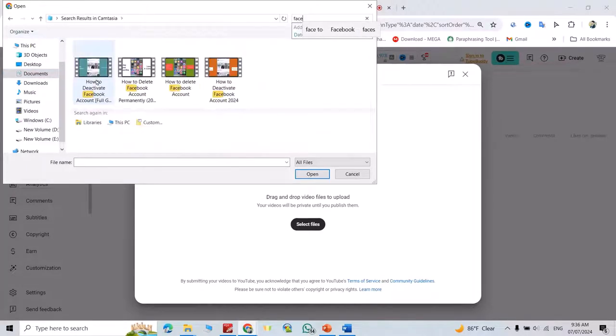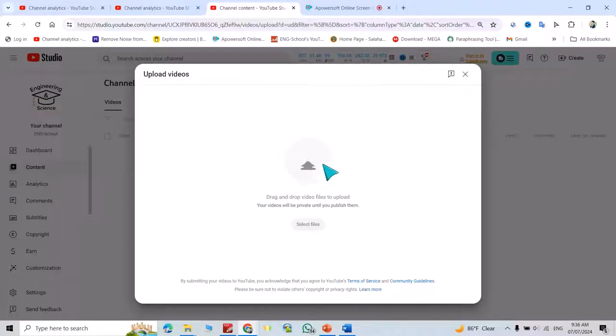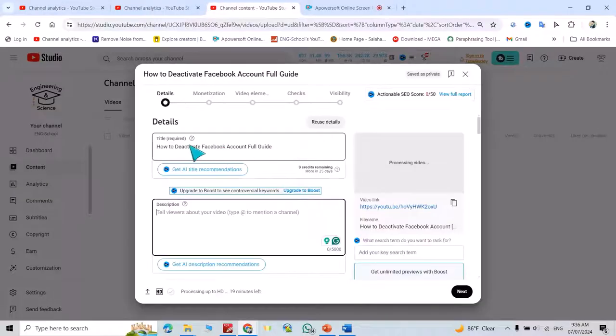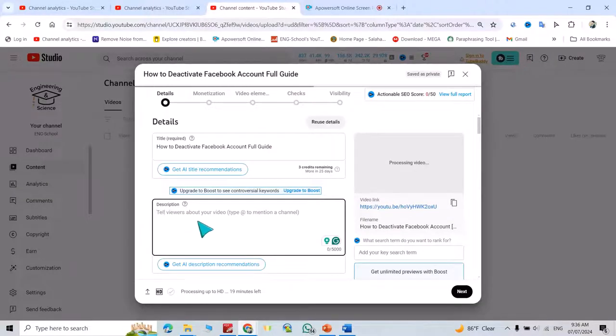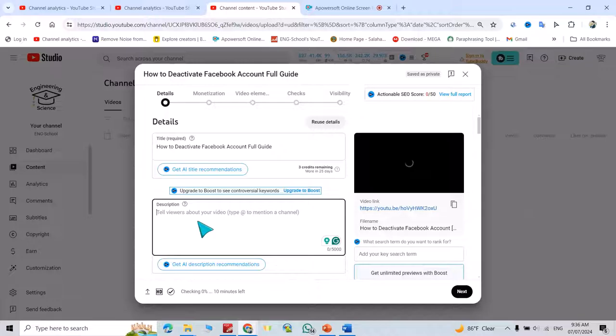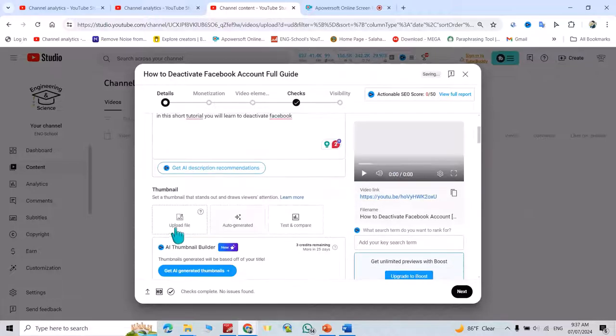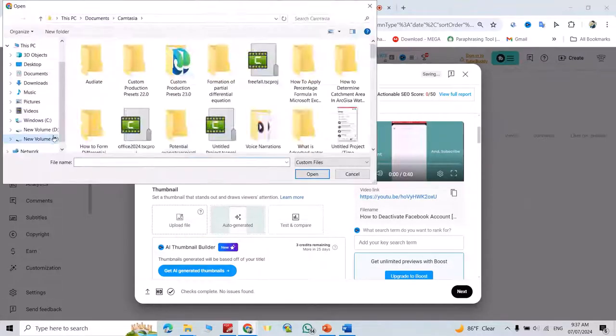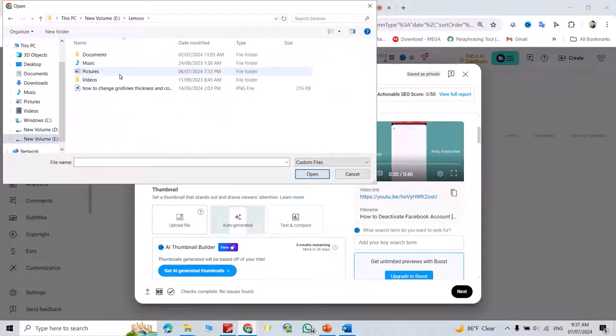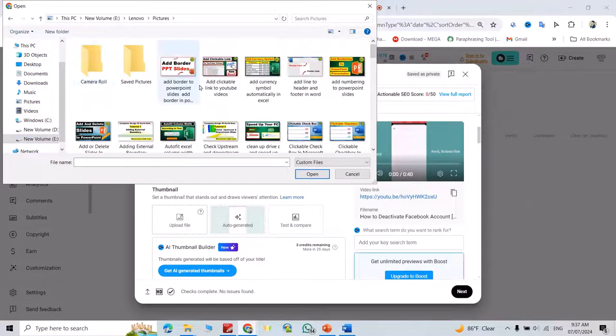For example, 'How to Deactivate Facebook.' Here is your title field where you can write your title, and from here you can describe your video. Scroll down, and you can upload a thumbnail. I'll add a thumbnail here.